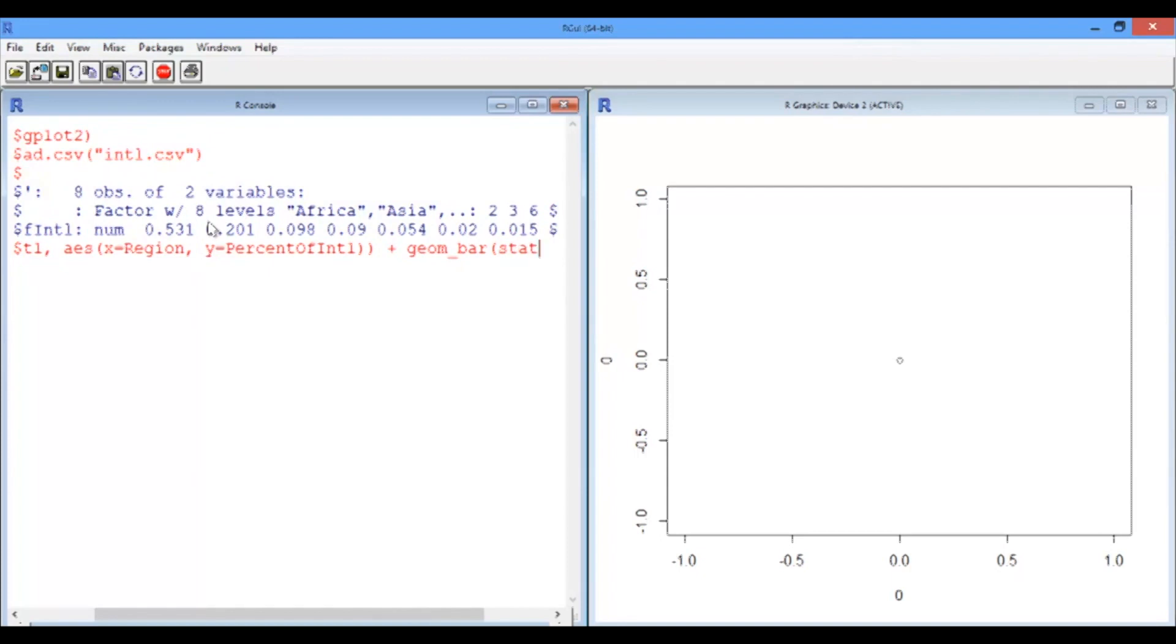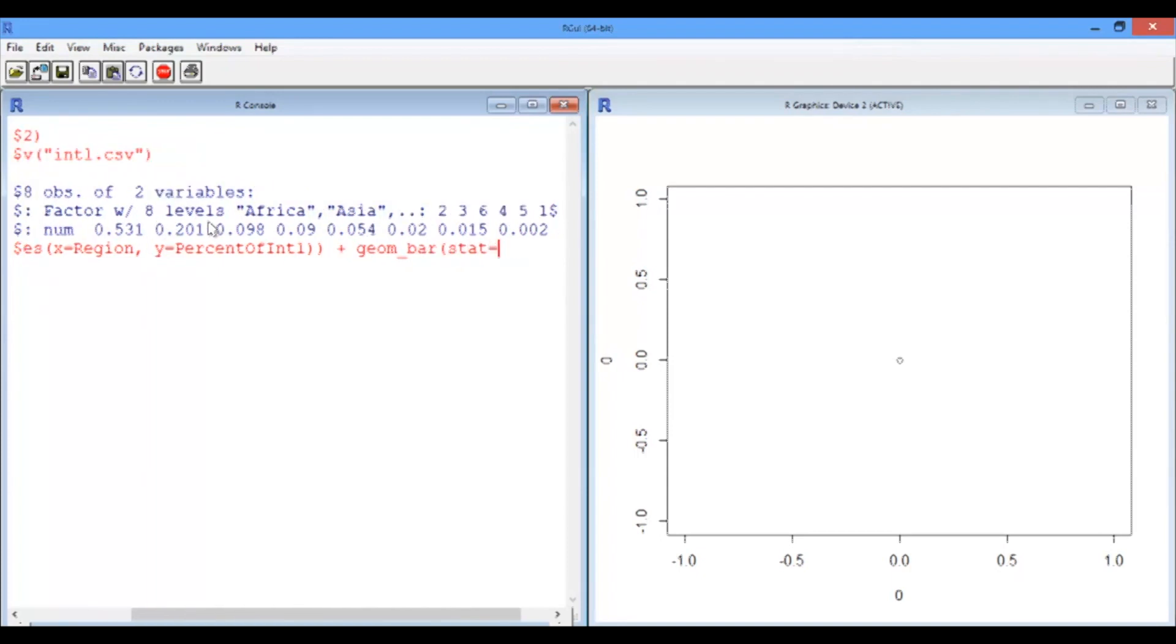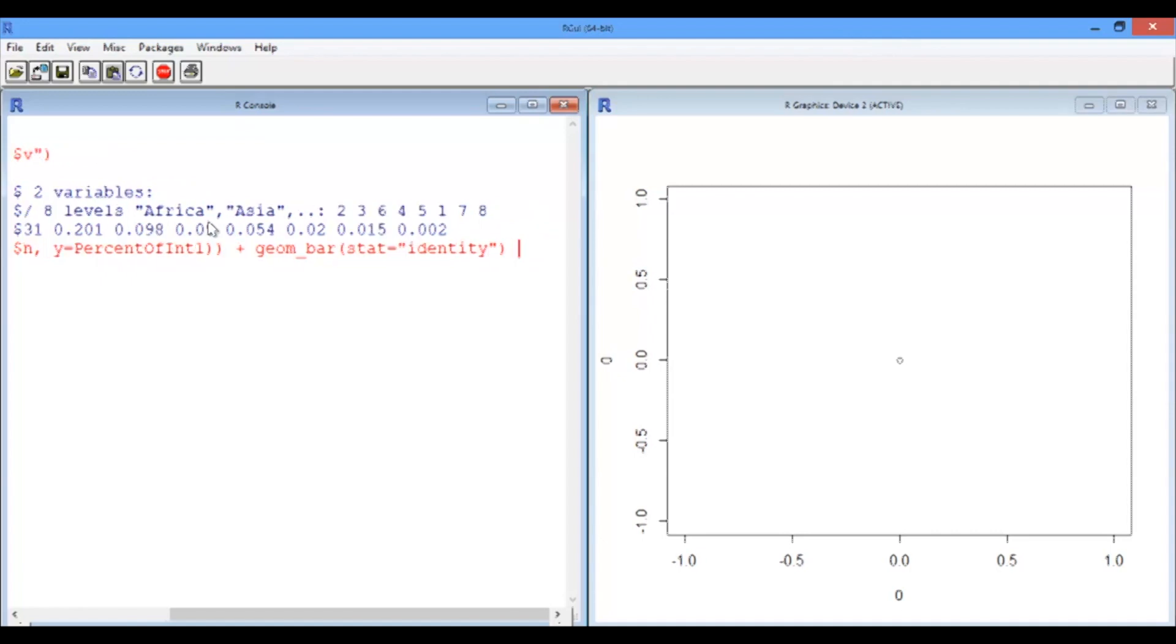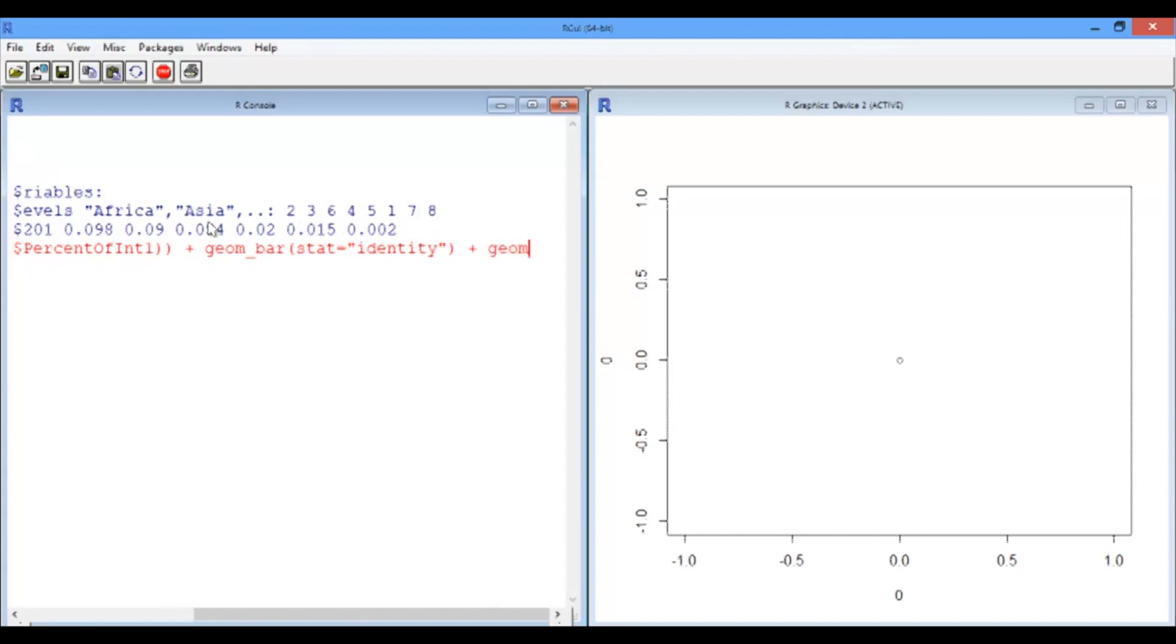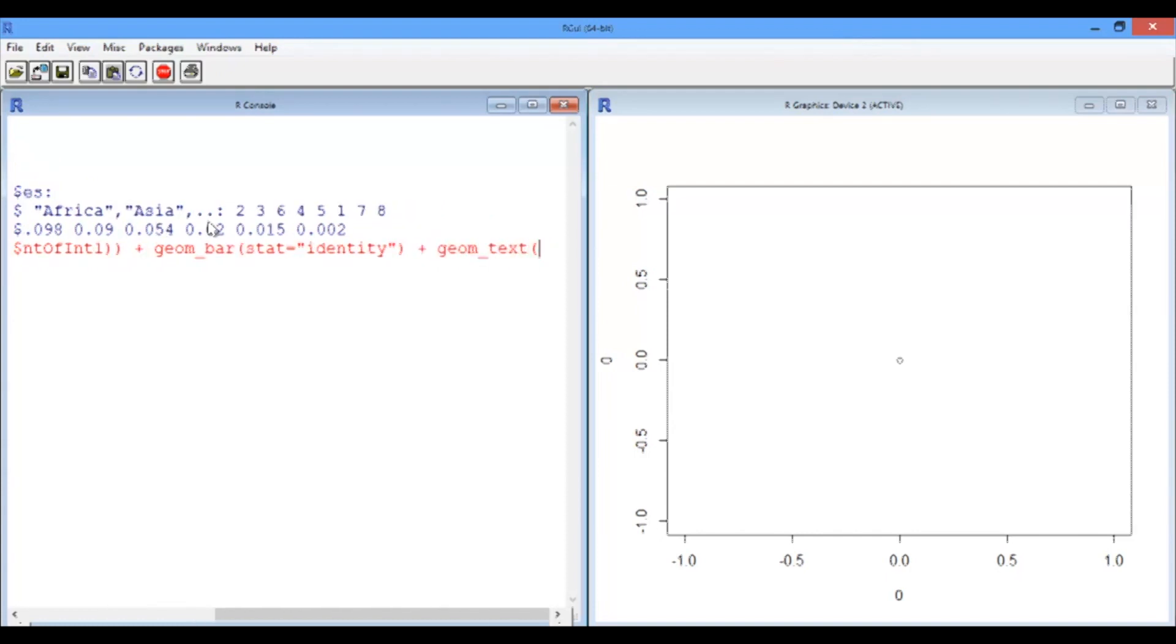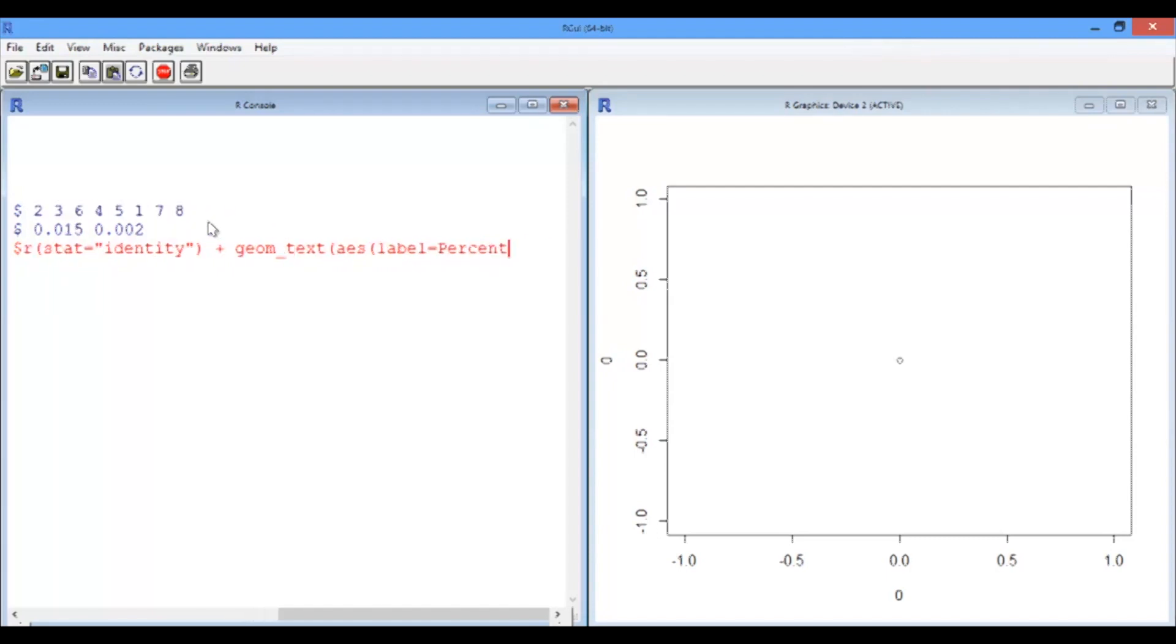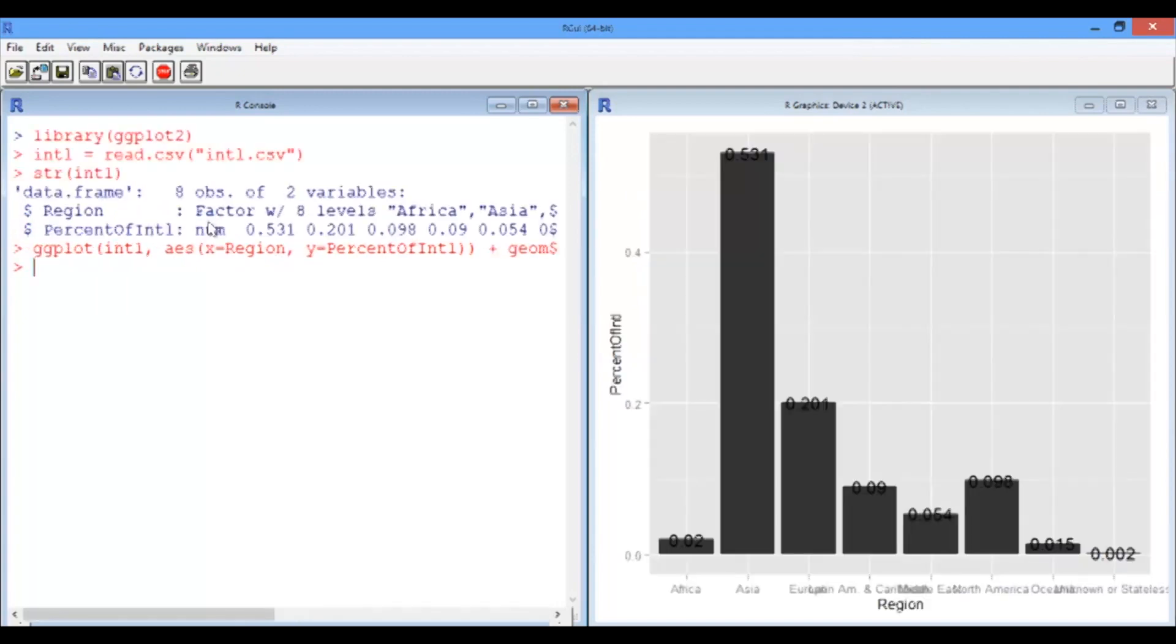We have to pass one argument to this geom_bar, and it's called stat identity. I'm going to come back and explain what that means. And I also want to label my bars with their value so it's easy to read in closer detail. So I'm going to use geom_text to do that. And the aesthetic of our text is simply to have the text of a label to be the value of our percentages. So let's look at that.